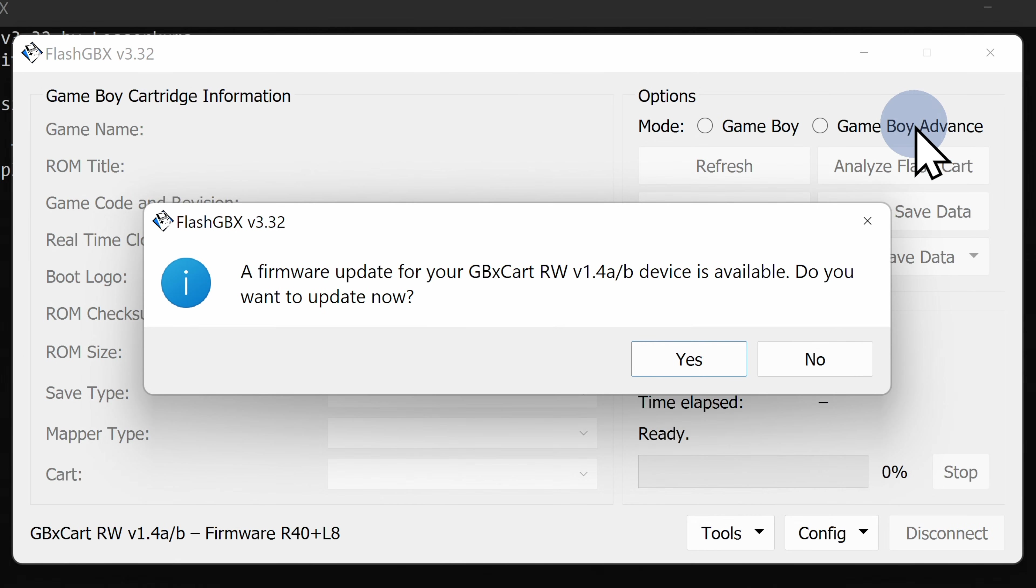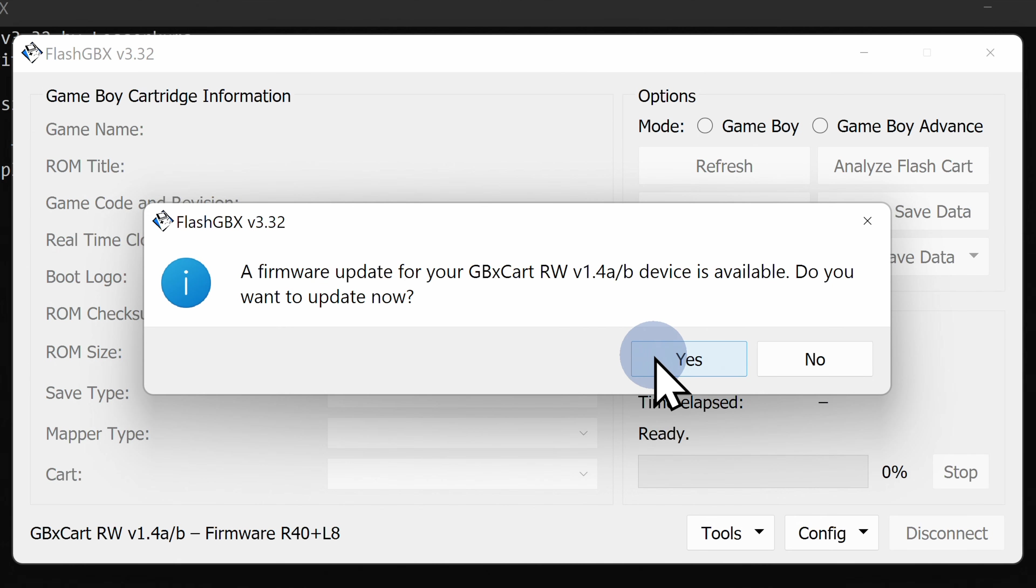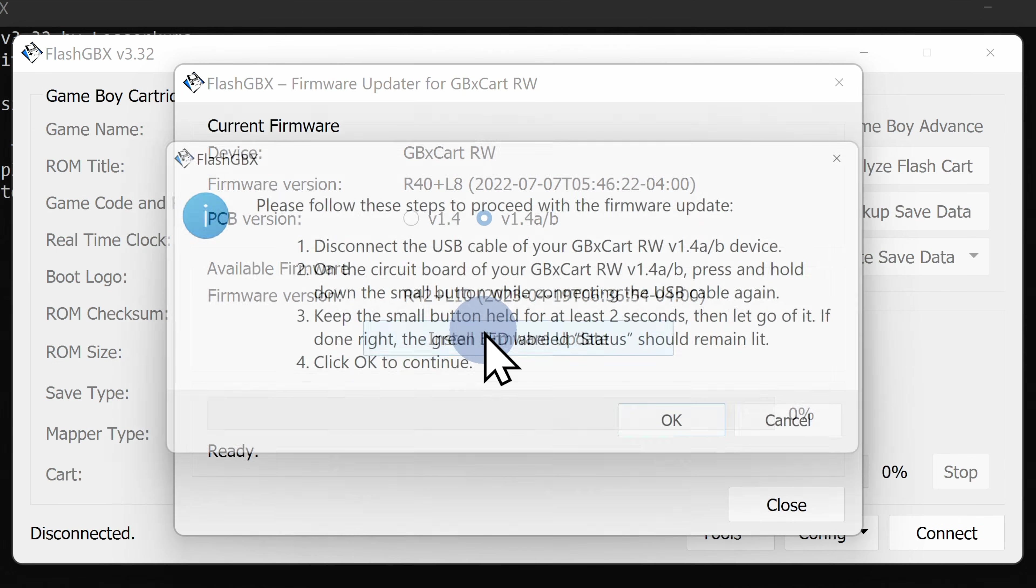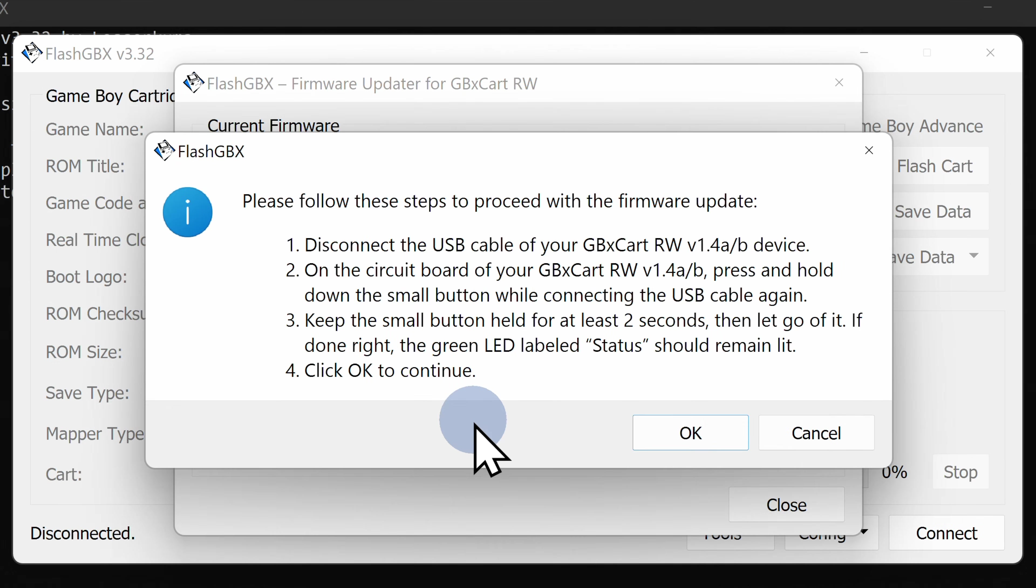You see, in this case, this GBX cart already has a firmware update available for it. To install the firmware update, click on Yes to continue. Redundancy rules the day, so at the next pop-up screen that appears, click on Install Firmware Update.